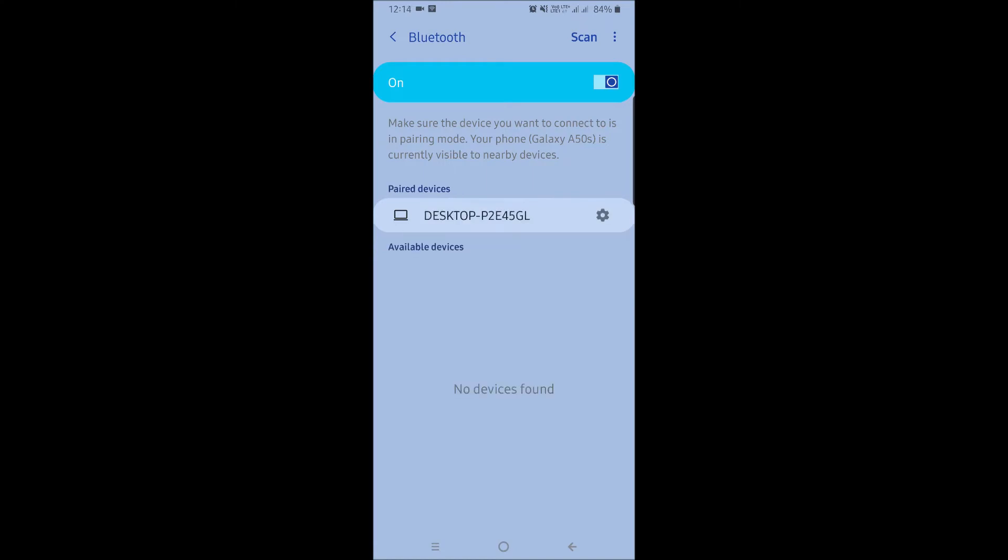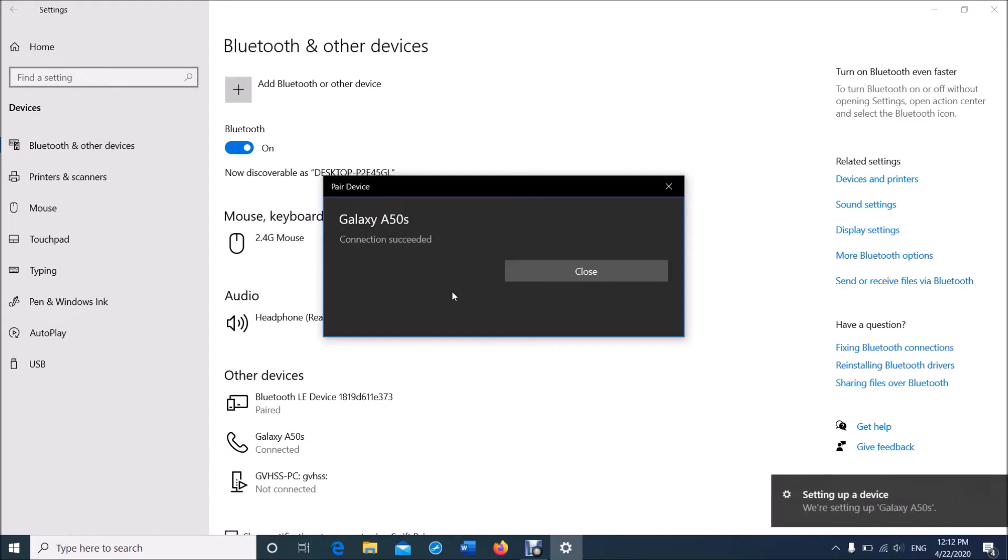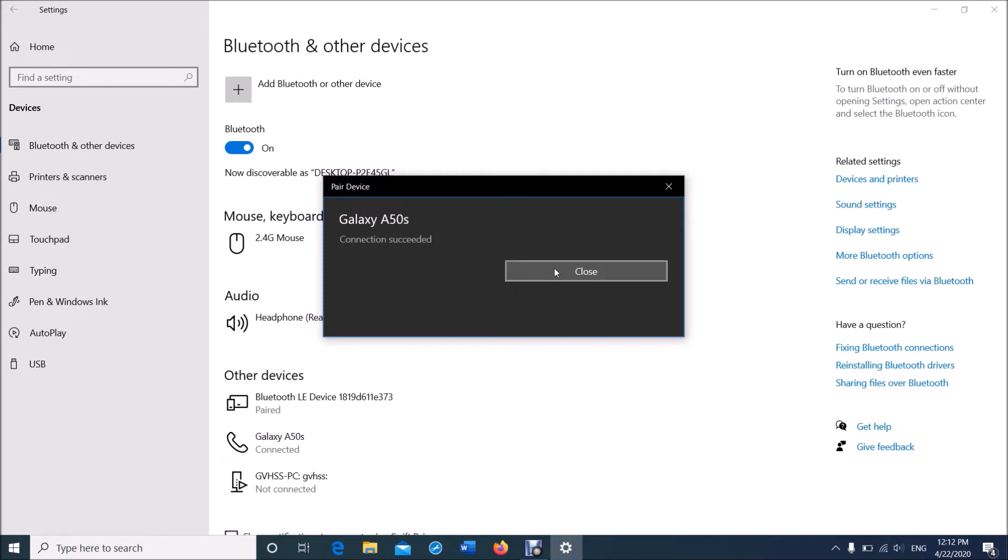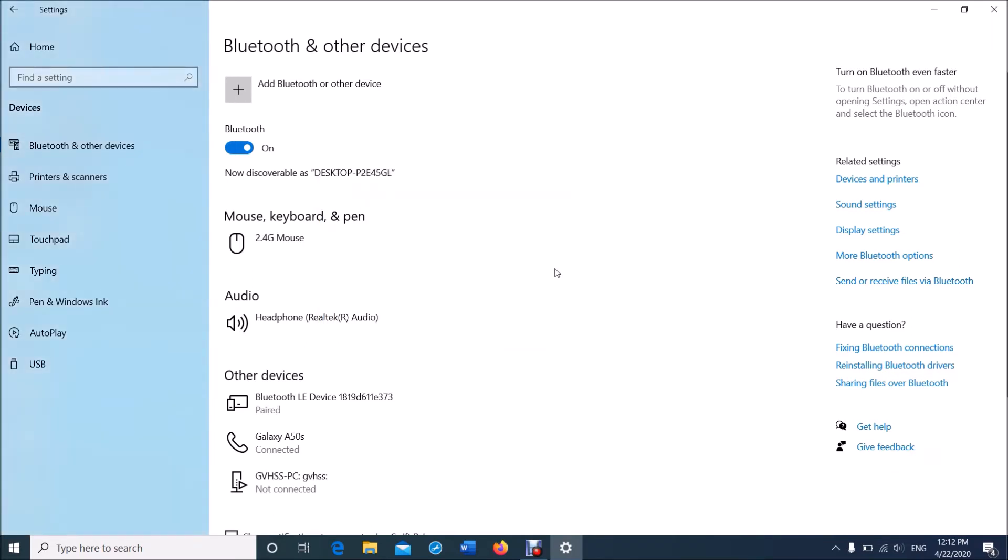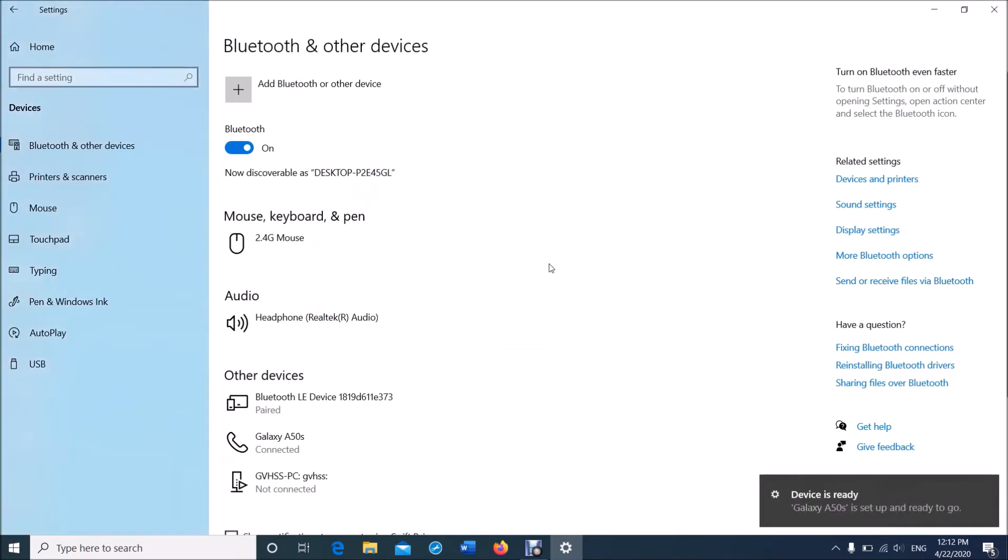Now both devices have been paired. Click Close here and then close this window. Now let us start